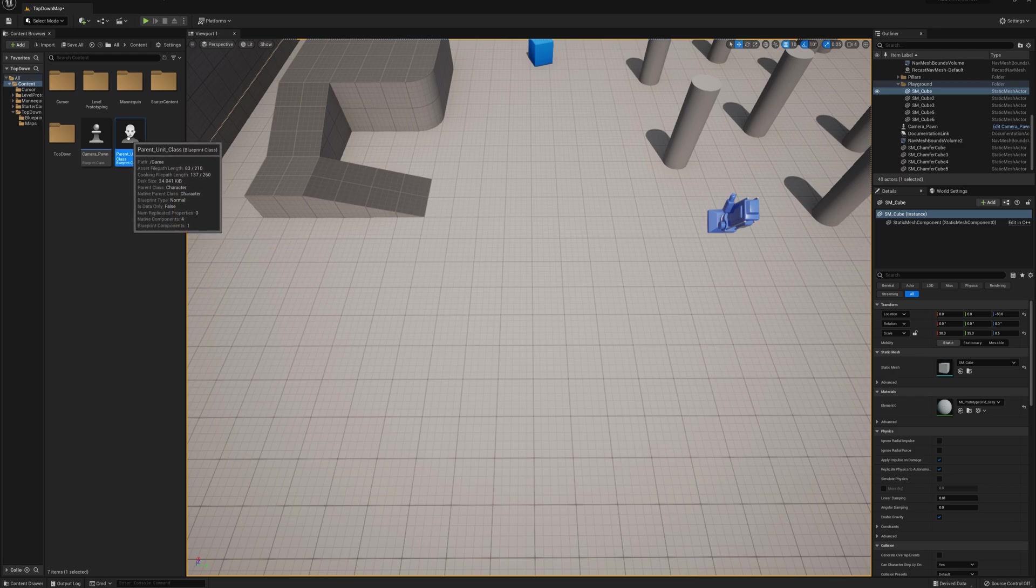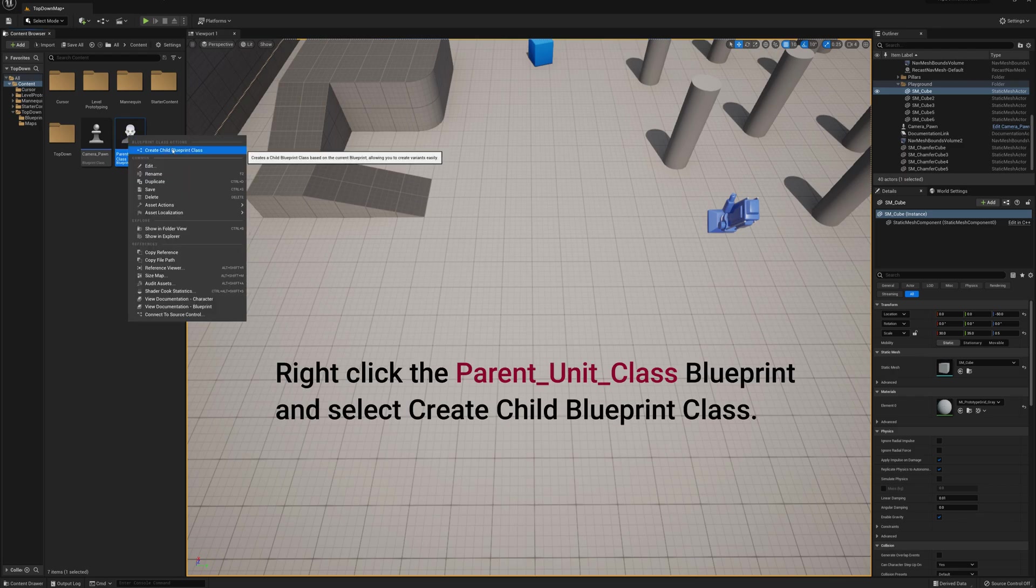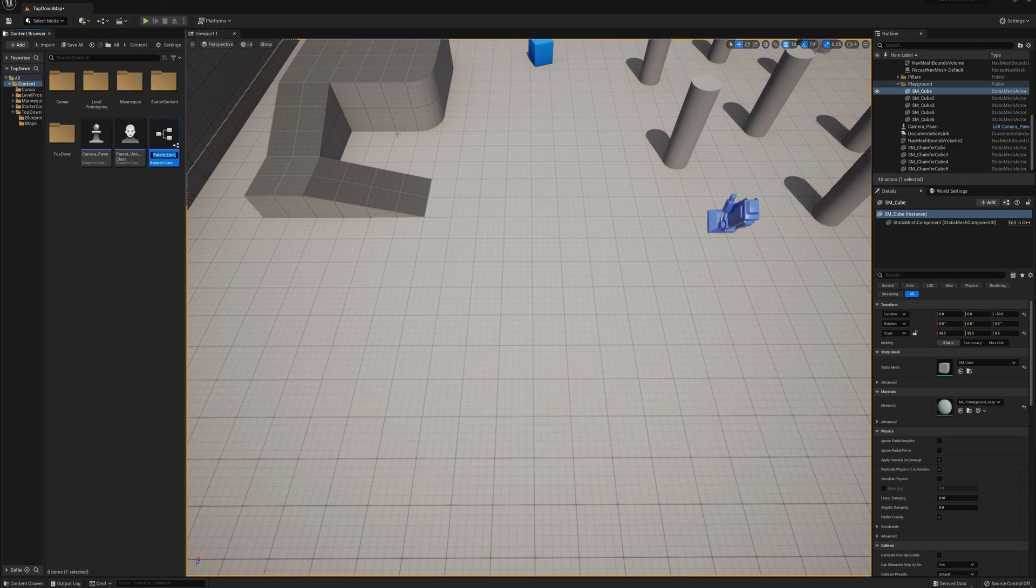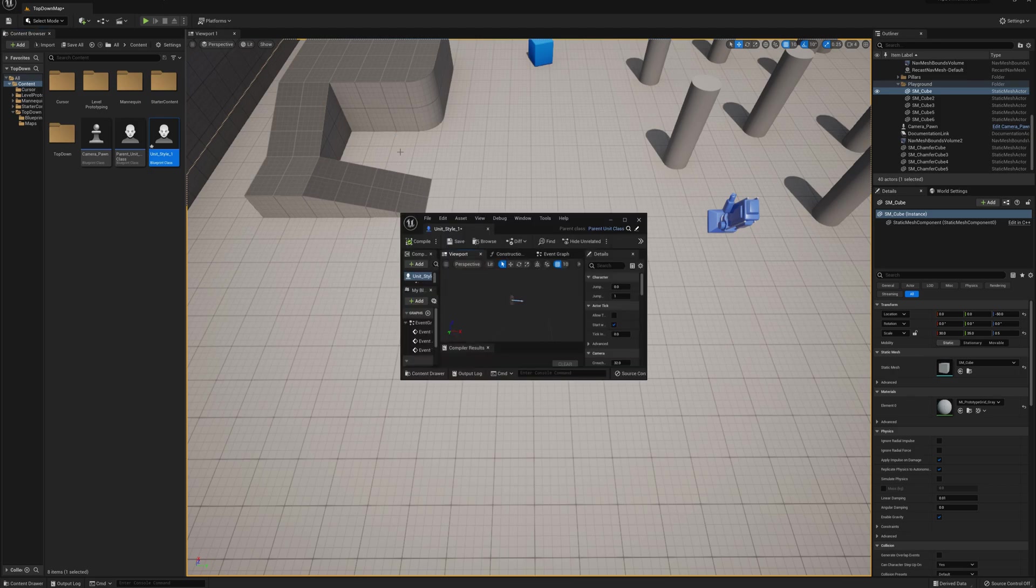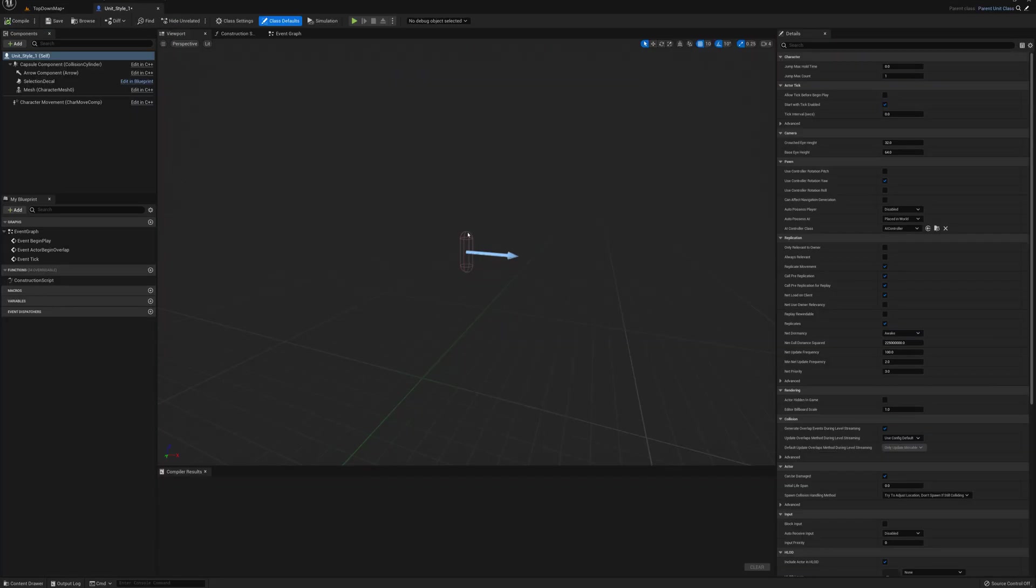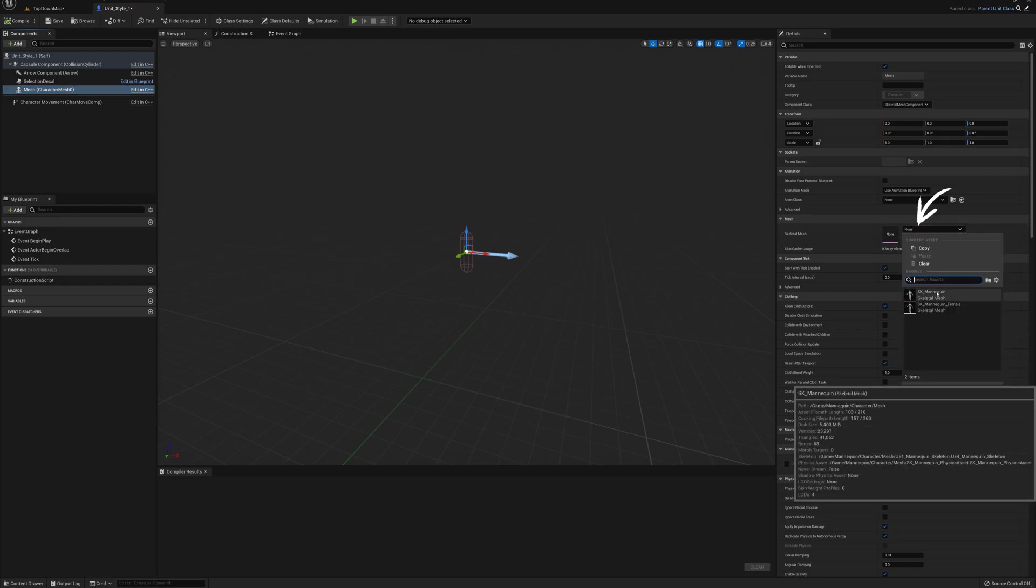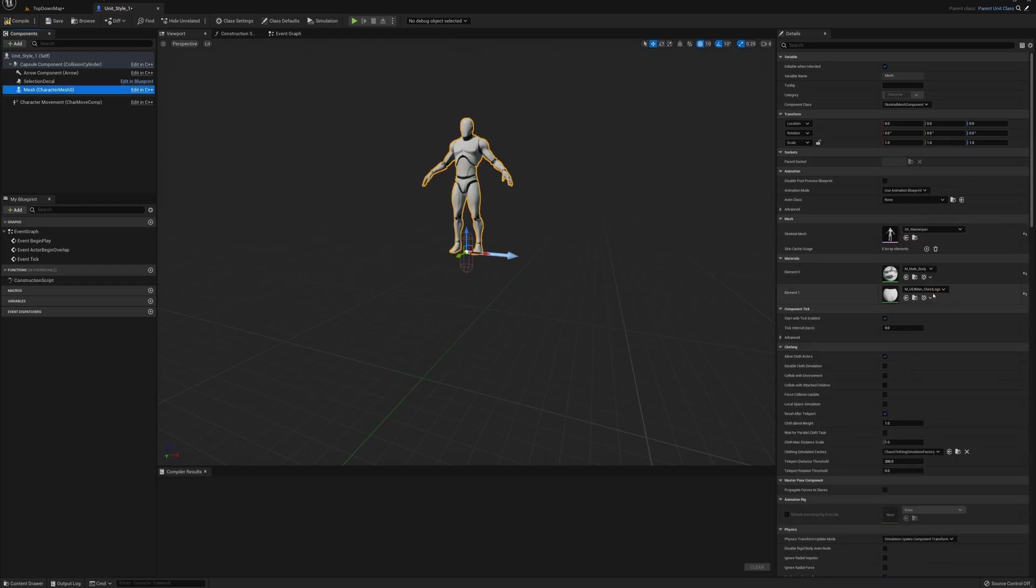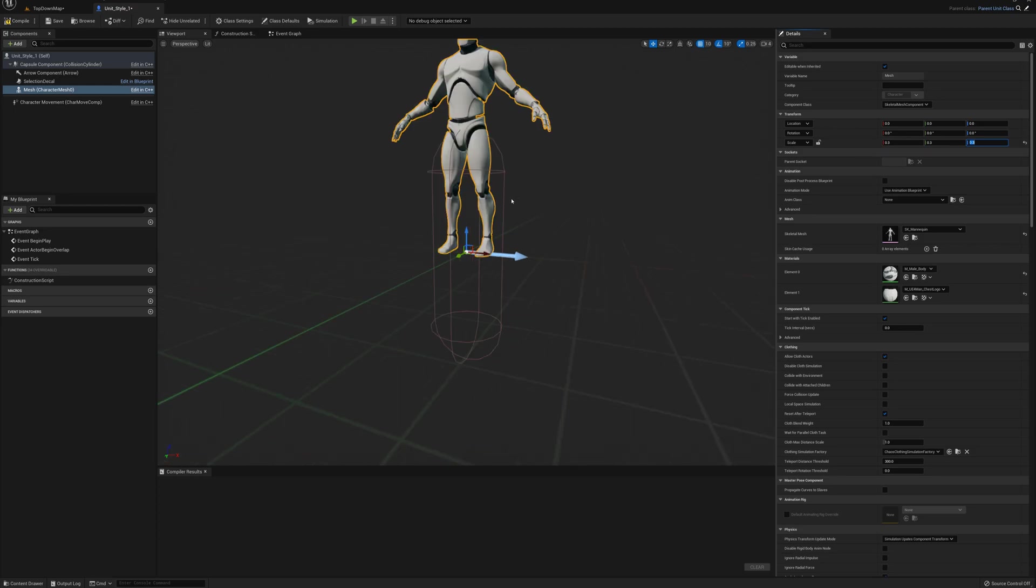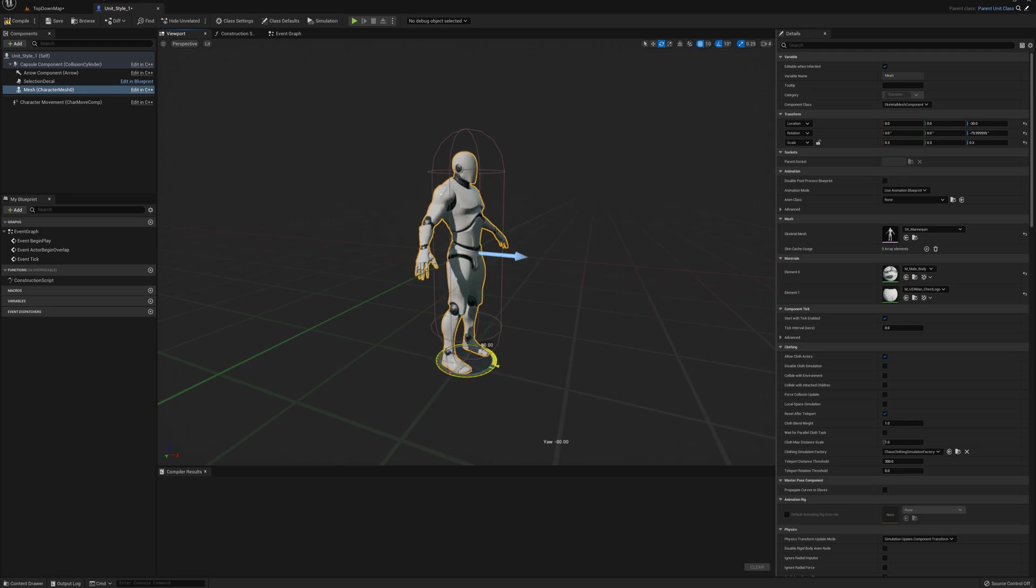I'm going to make a child class and I'll call this unit_style_one. I'll open this one up here and what I'm going to do is select the mesh here and set the mesh to be the mannequin, the UE mannequin. I don't want it to be that big, so I'm going to change the scale here to 0.3 on all the axes, and then I've got to just drop this down a little bit into the capsule. To rotate, I'll turn it 90 degrees